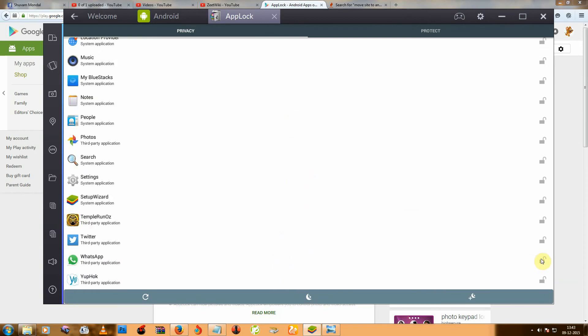And just click on this icon. So now your WhatsApp is locked. Ok.